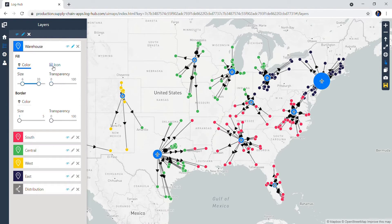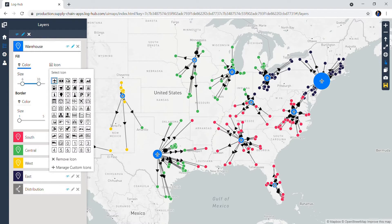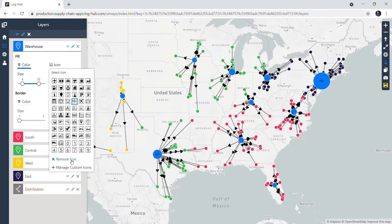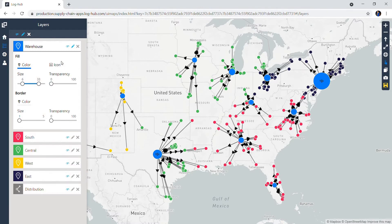If you click on Icon, you can choose which icon will be visible on the dot. You can choose among the available icons or you can input some of your own — for example, the logo of your company. You can also change the color, size, and transparency of the borders.